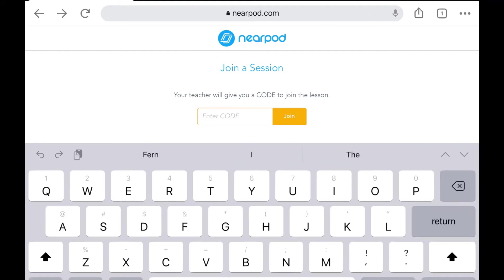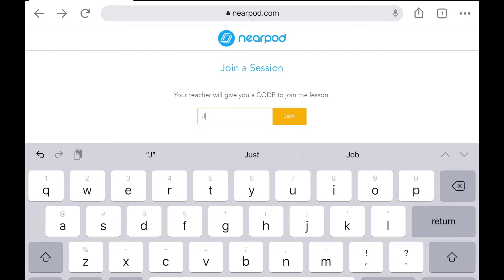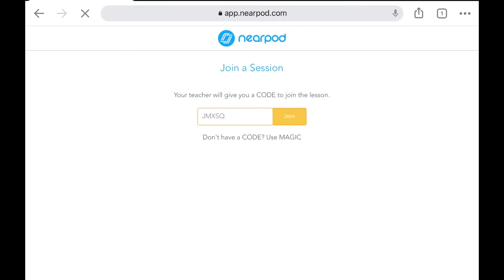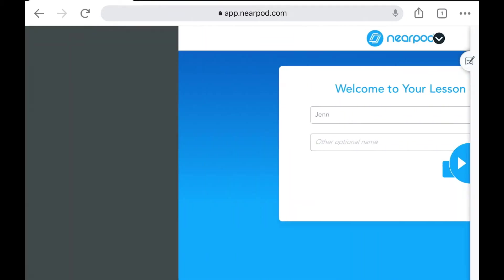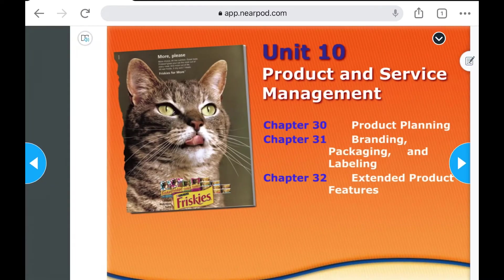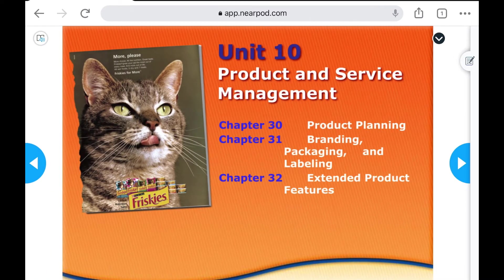I'm in a student view here on my iPad and I'm also in Chrome. I just want to point out that for your students to use this notes feature, they need to delete the Nearpod app from their iPad and they need to use Nearpod directly in the Chrome browser. So when they get to this screen, they're going to type in their name and then they can simply tap on join lesson.